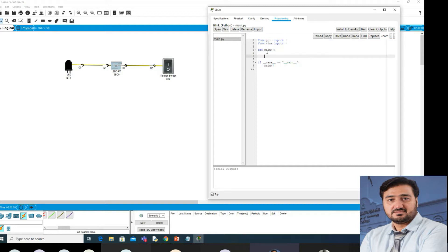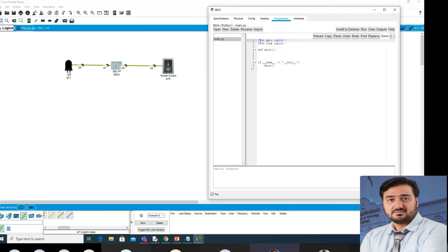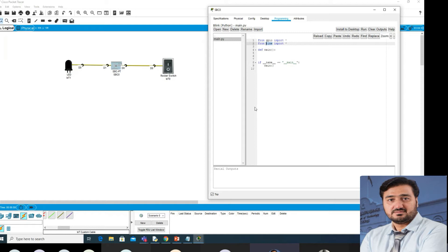This is a prerequisite — in C you have to mention pre-processing libraries like conio.h or stdio.h. Similarly, in your Python program you should have a main function. First you need to import the libraries. The first library is for general purpose input/output GPIO pins — this is required for Raspberry Pi. The second is the time library, needed if you want to add a delay.